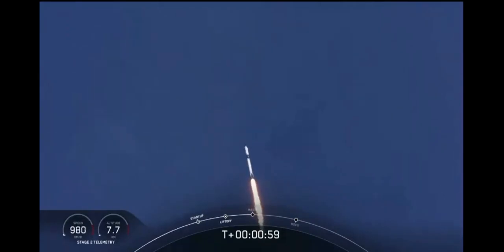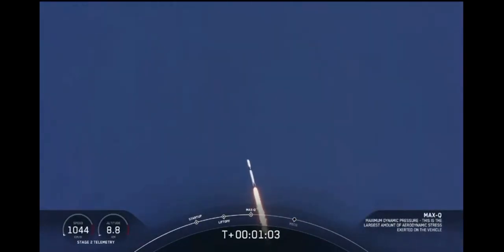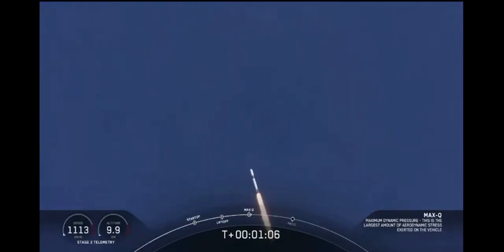Reports say all systems are go. Vehicle is supersonic. We've exceeded Mach 1 on the Falcon 9.